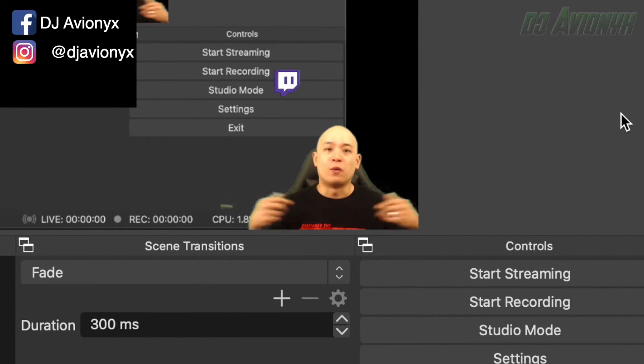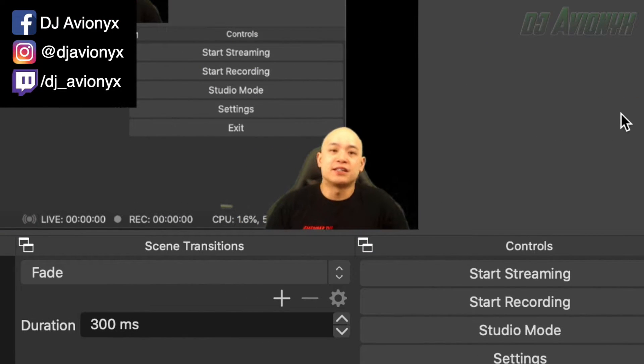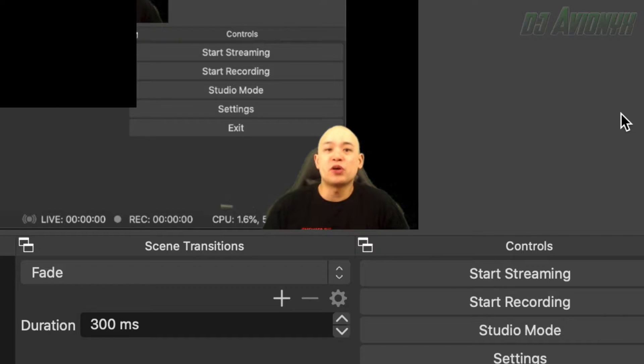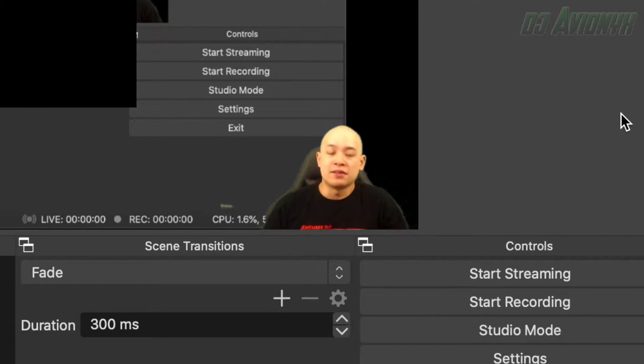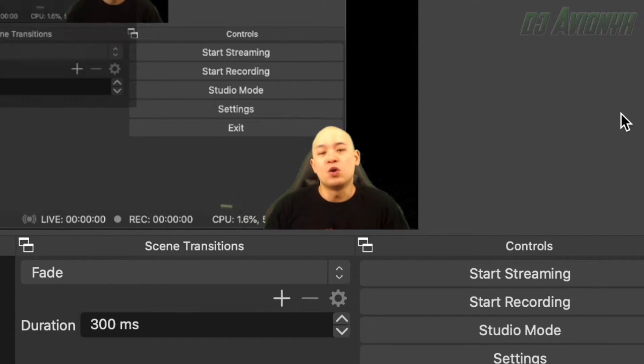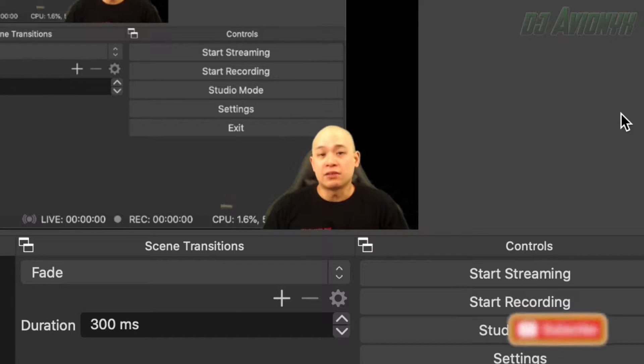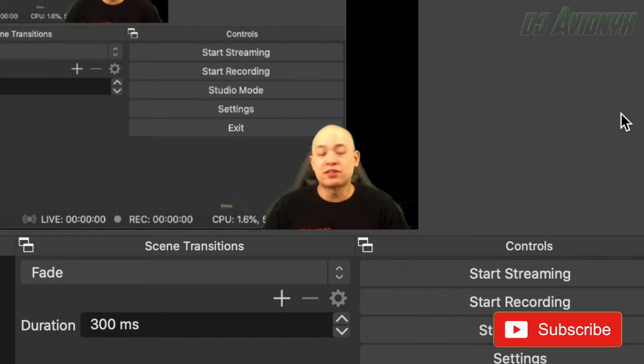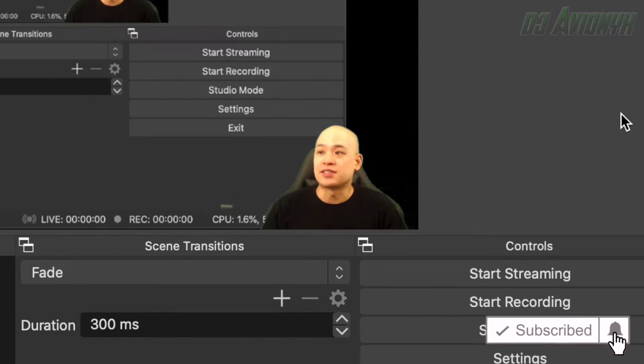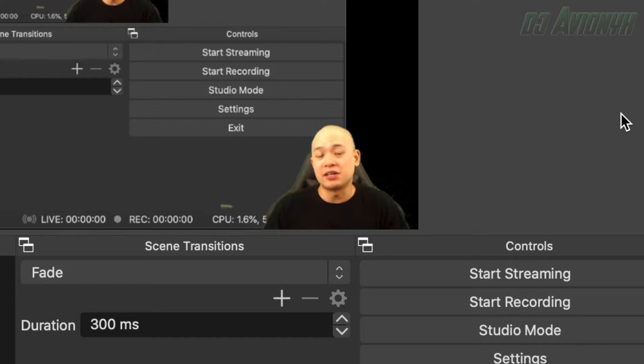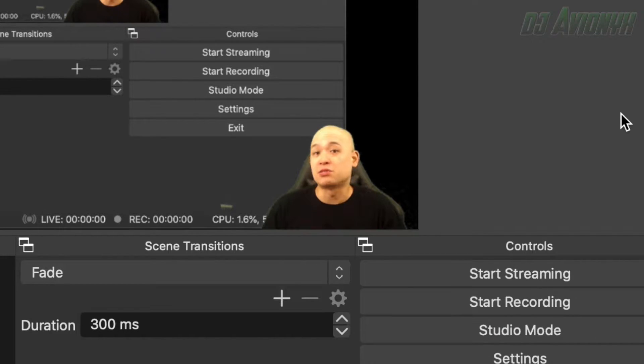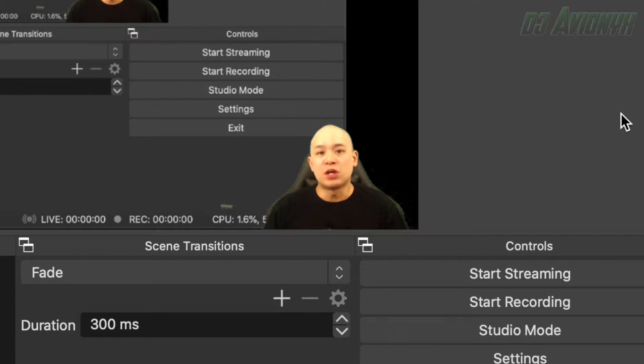What's happening guys, welcome back to my channel, I'm DJ Avionics. In this tutorial I'm going to show you how to make that intro scene that you saw at the very beginning of this video where we have an OBS scene that says starting stream in with a countdown timer, background image, and even some background music.